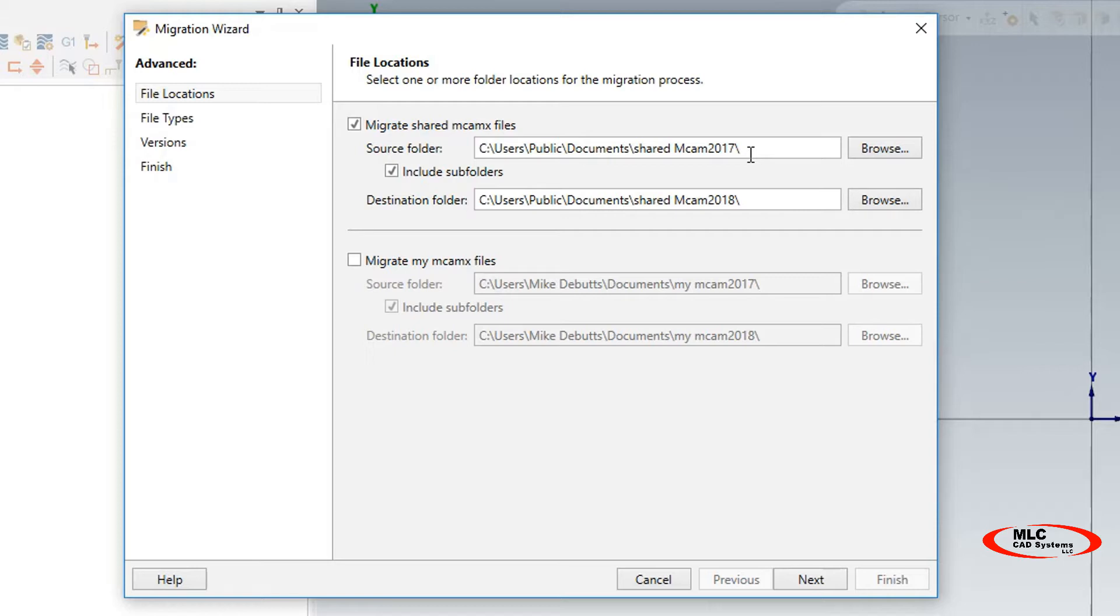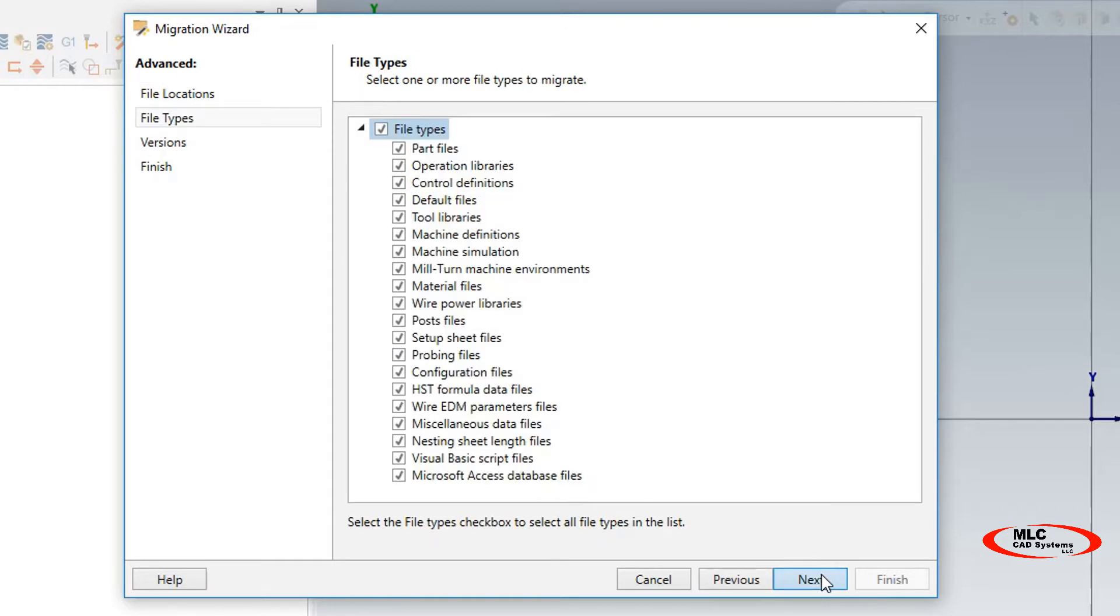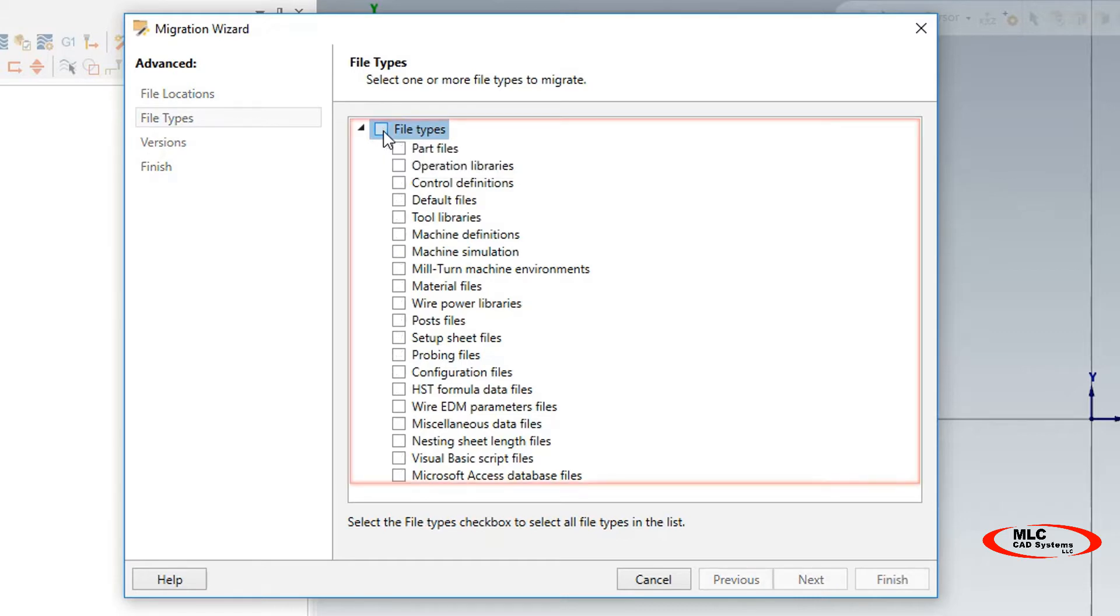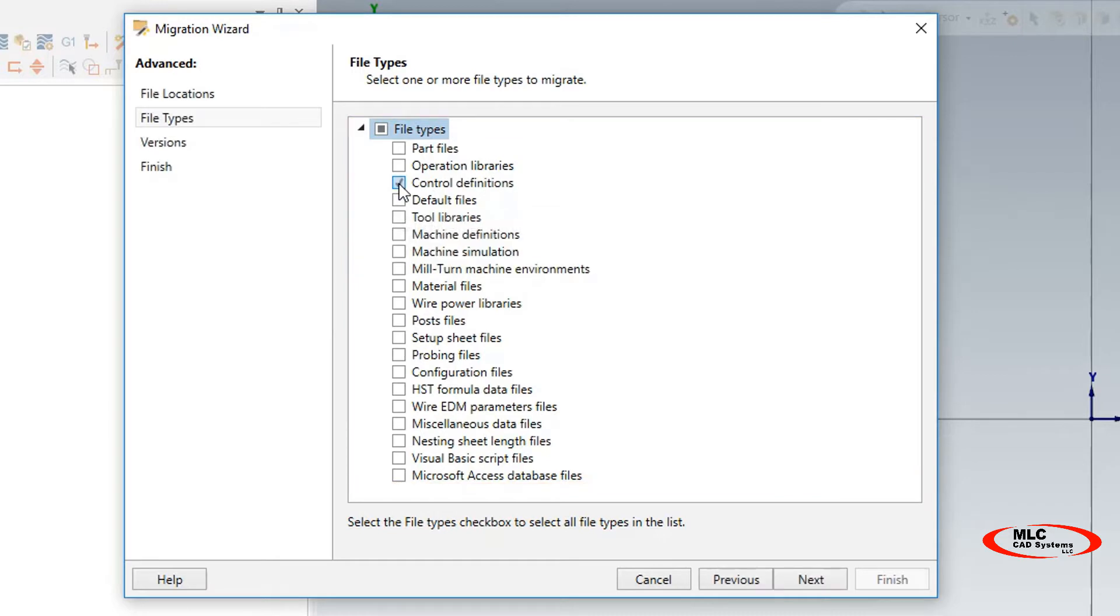Next, I will click the Next button. These are the file types that we're looking to convert or migrate into 2018. I'm going to unselect all of them by selecting this checkbox here. Then I'm going to precisely select the control definitions, machine definitions, and the post files. Here I've controlled what we're focusing on when we do this migration.